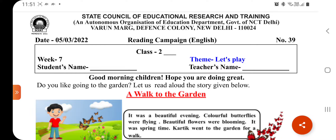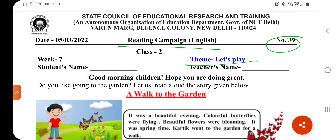Good morning children. Hope you are doing great. Today I am discussing your worksheet number 39. This is your reading campaign in English worksheet, and today's theme is Let's Play.